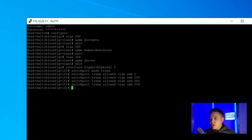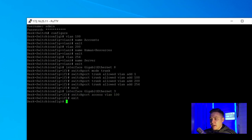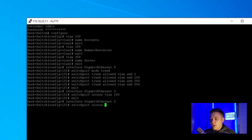Now I'll tell the switch that port 3 is an access port: interface gigabit ethernet 3, switchport access vlan 100 exit. Then interface gigabit ethernet 6, switchport access vlan 200. Port 3 now has access to VLAN 100 and port 6 has access to VLAN 200.